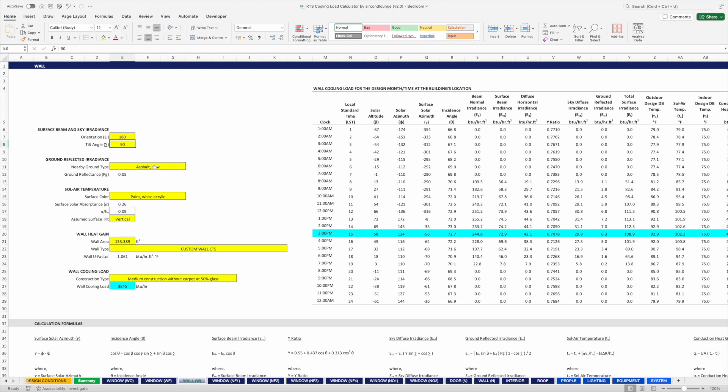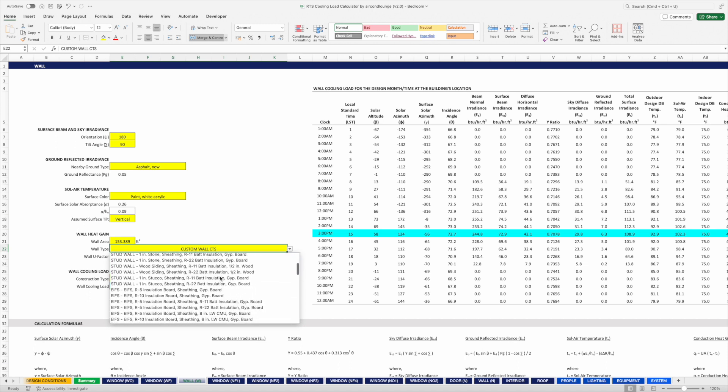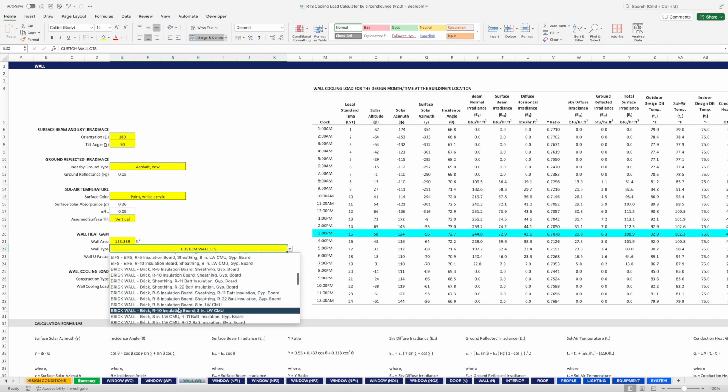With that, we are done with this small window. On the same section, we now move on to calculate the cooling load for the wall. The calculation is roughly the same — we need to enter the orientation, tilt angle, and nearby ground type. For walls, we also provide the surface color and surface tilt. The next input is the wall area and then the wall type. ASHRAE provides a few standard wall types, however they are all walls with insulation.